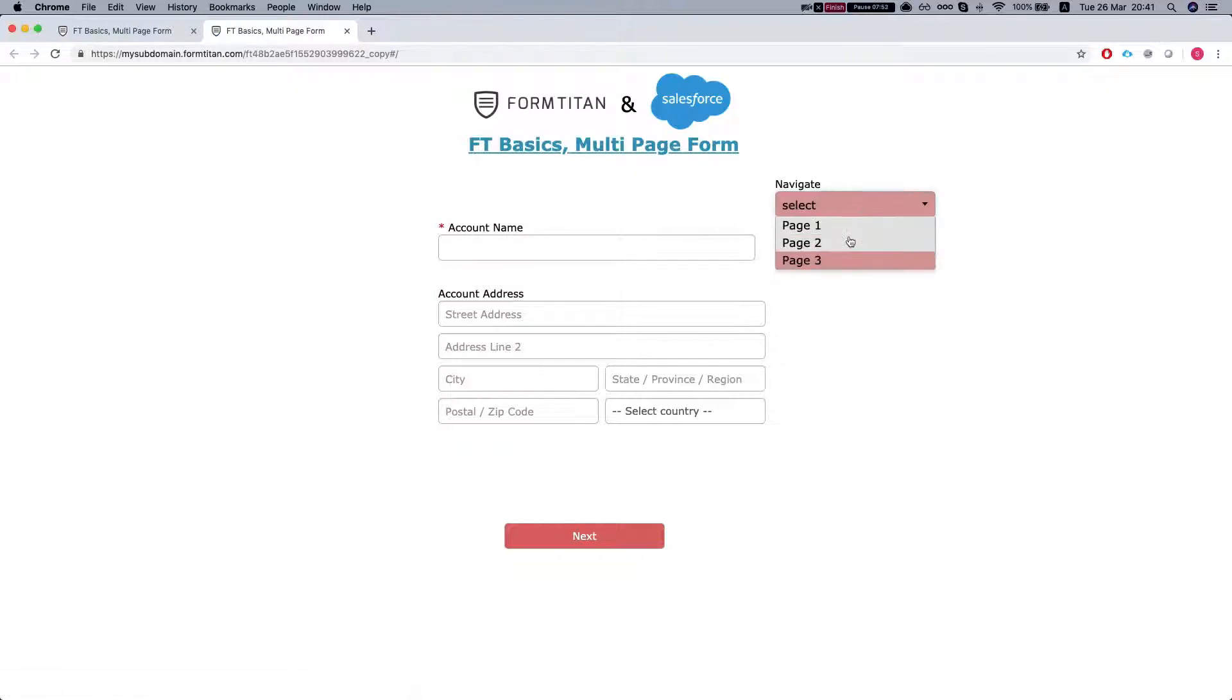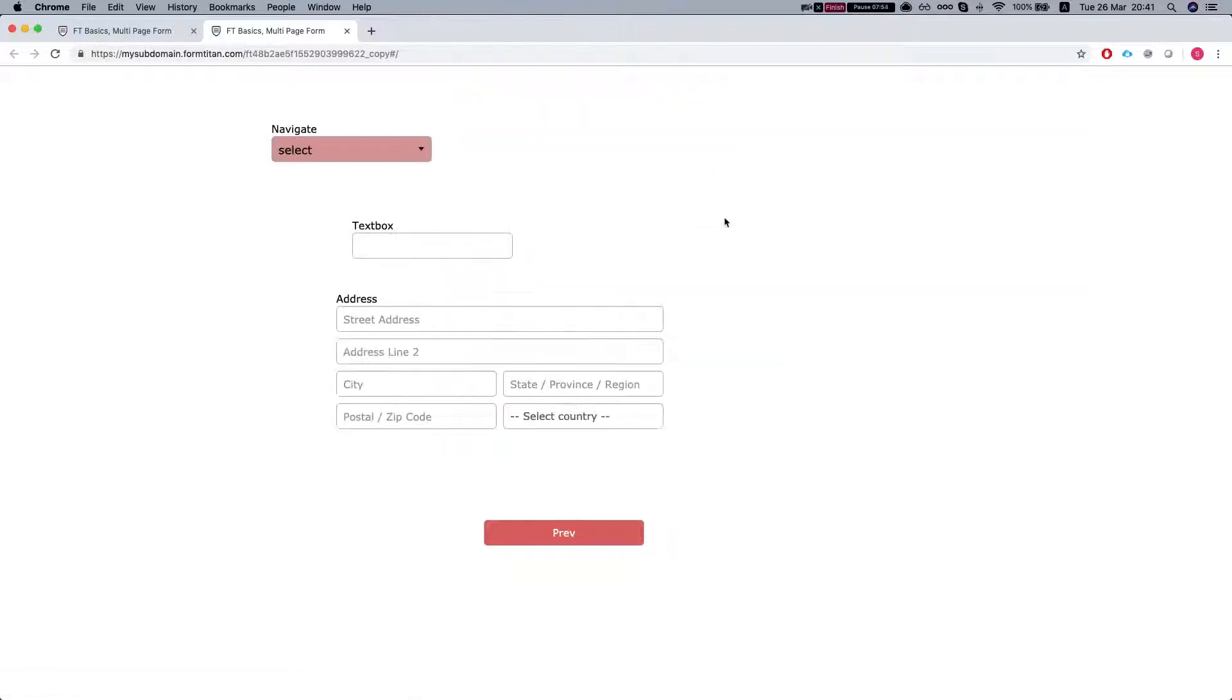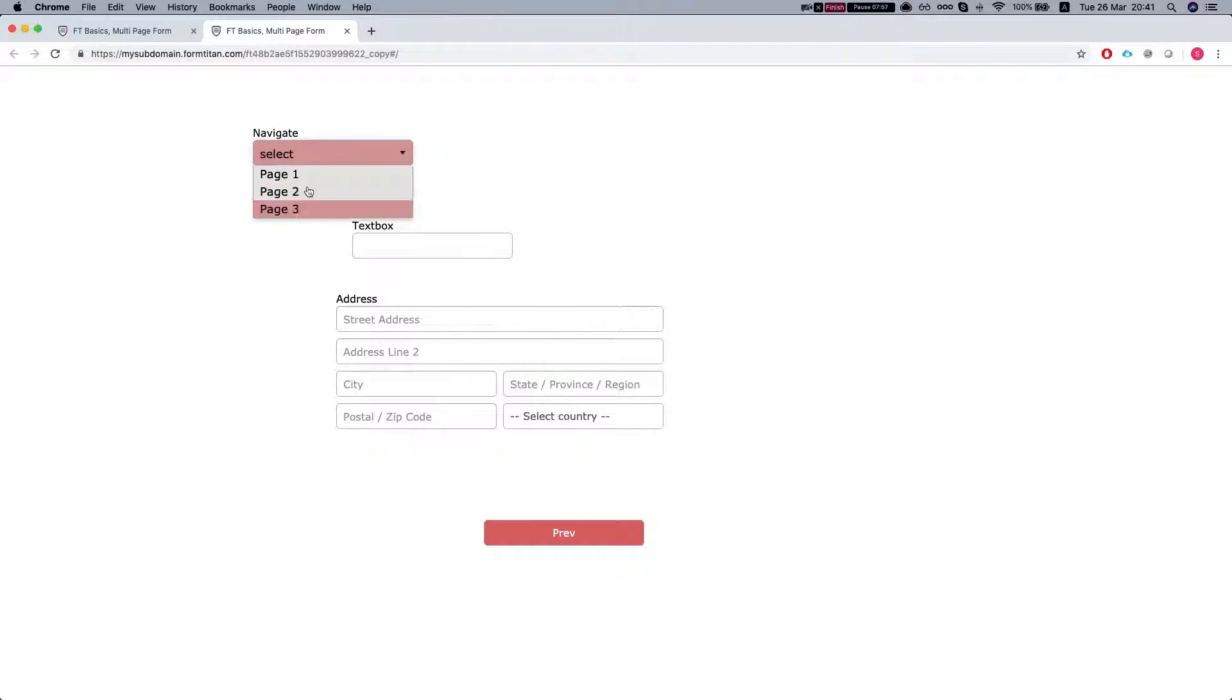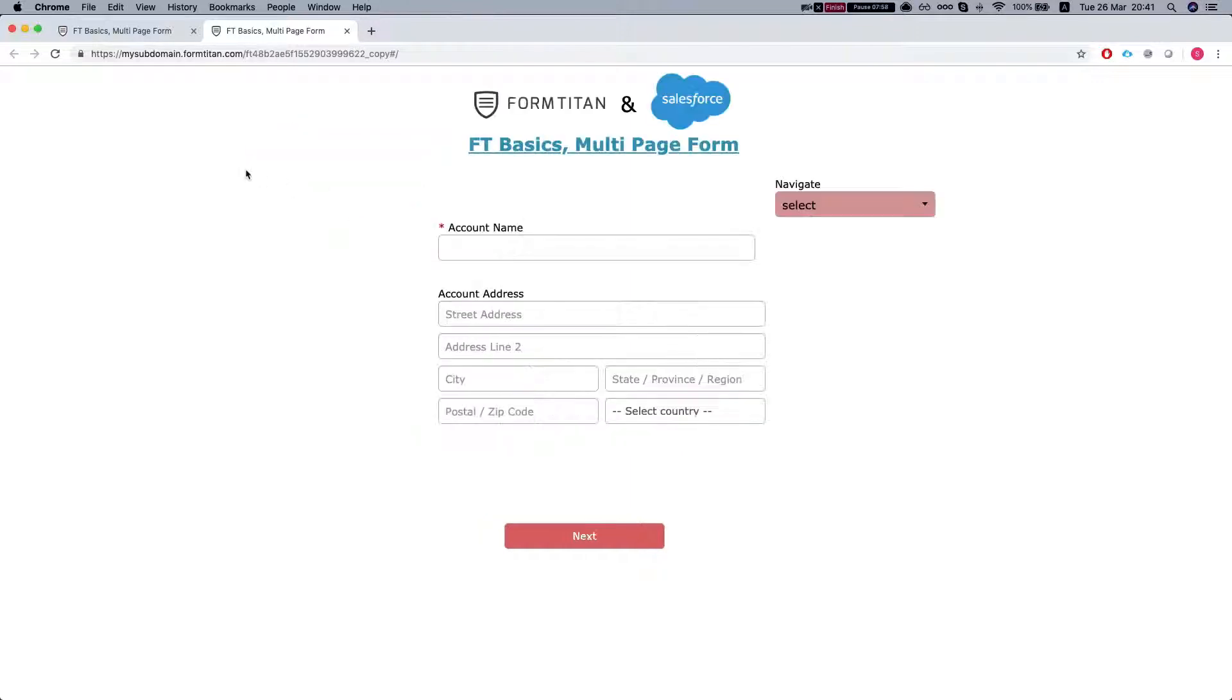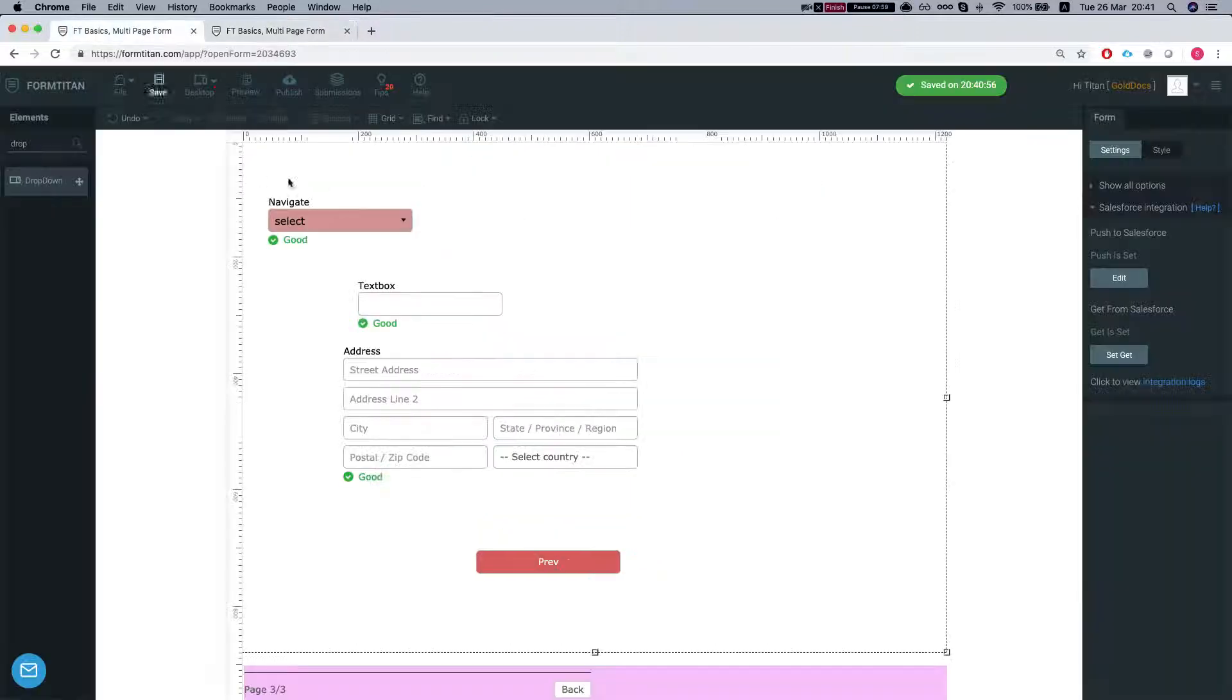I'll refresh this. And now you can see that I can navigate to whatever page I like. That's wonderful.